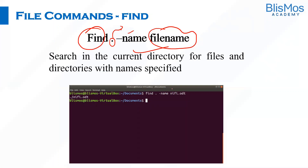Why do we really need this command? Because whenever you work in any operating system, you tend to create hundreds of files. Rather than searching manually, we can use this command to search for a specific file you are looking for.